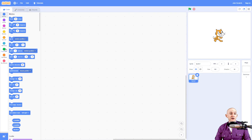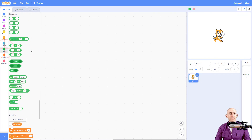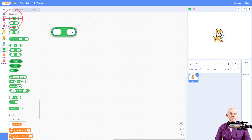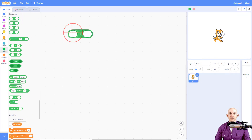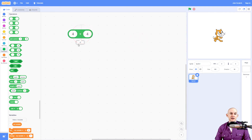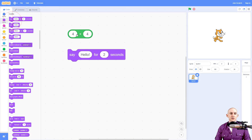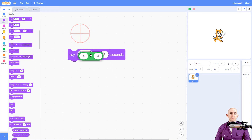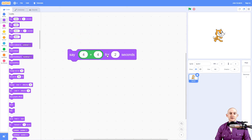Inside of Scratch, we have some operator blocks. The operator blocks can do some math for us. So for example, if we wanted to do four plus four — if we click on this, it says eight. So four plus four is eight. We could put this inside of a say block and have it tell us eight for two seconds.